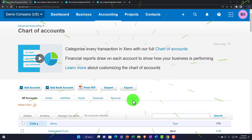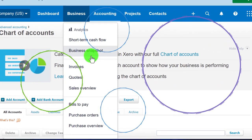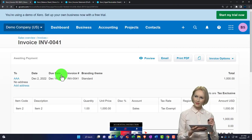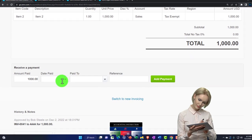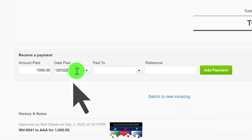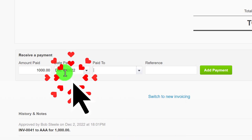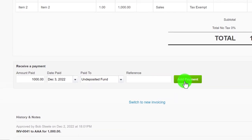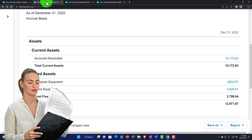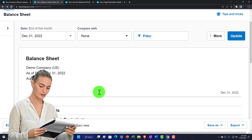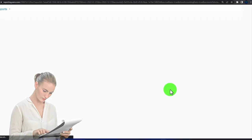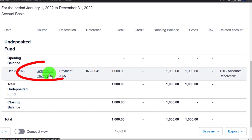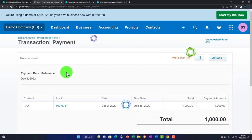Going back to the business drop-down, invoices, to receive payment on this invoice. Making it December 3rd, 2022. Paid to: undeposited funds — that's what I want. No reference number, and clicking add. Going up top to check it — updating the balance sheet. Undeposited funds went up by $1,000. Clicking on it to look at the detail — it's a 'receive payment' type of form. If I need to edit it, I can hit the drop-down and remove it.